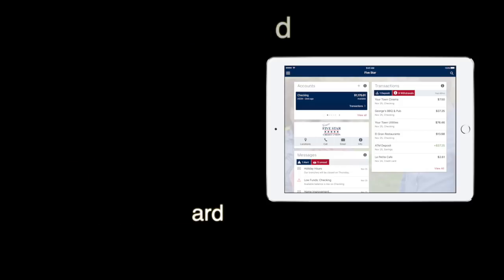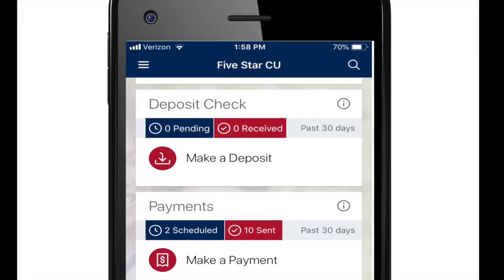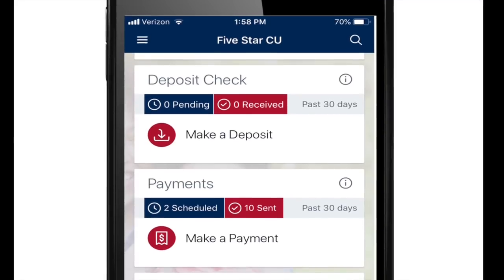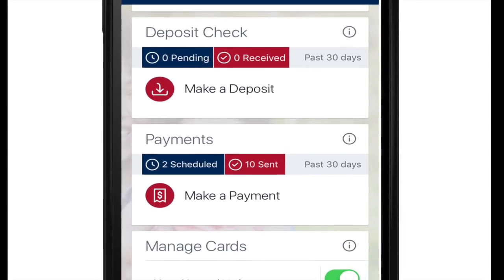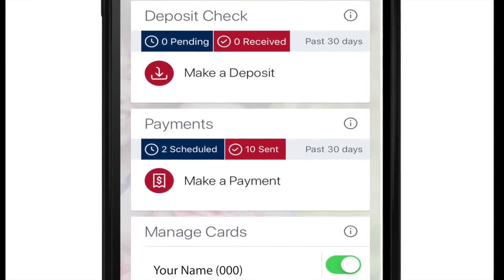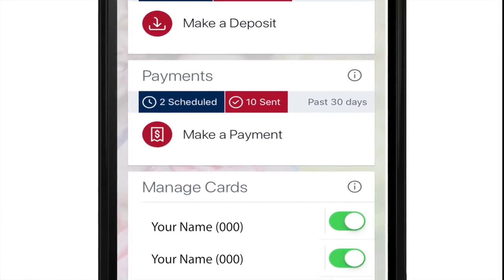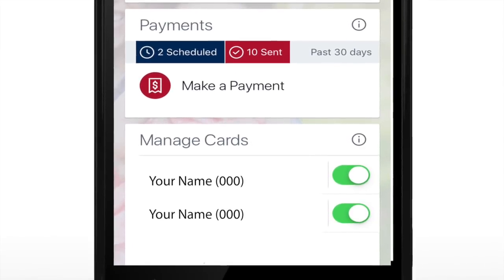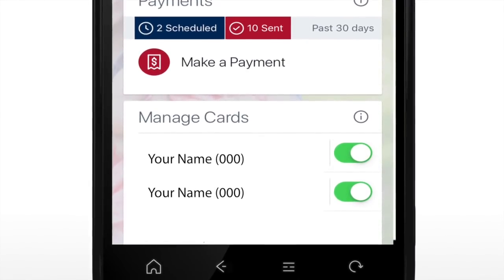On the Manage Cards section at the bottom, if you slide the slider to the left, it turns that card off. If you slide it to the right, it turns the card back on. That's an easy way to cut down on fraud. When you're using your card, have it on. When you're not going to use your card, have it turned off — so if someone has stolen that card, they can't use it.